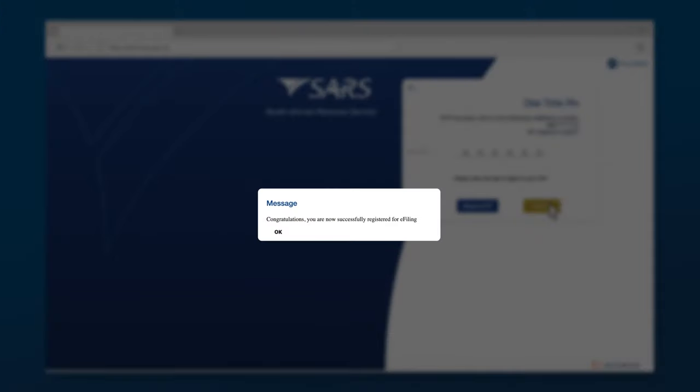The following message will appear: Congratulations! You are now successfully registered for e-filing.